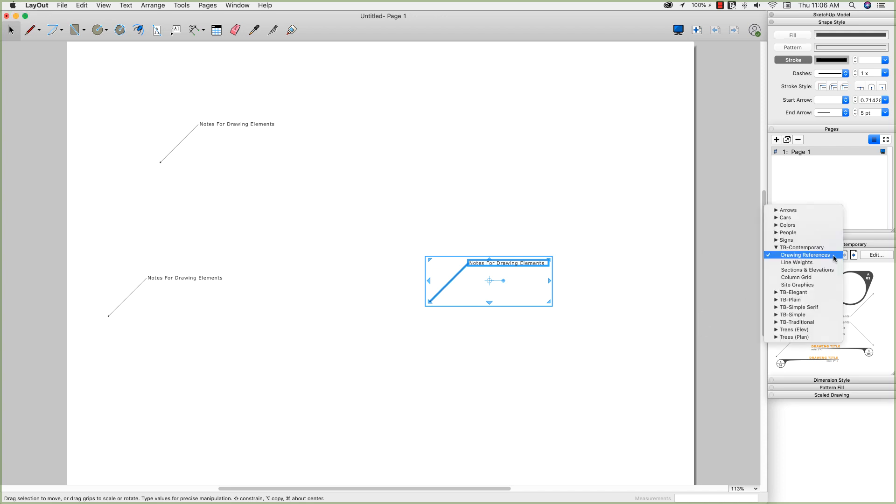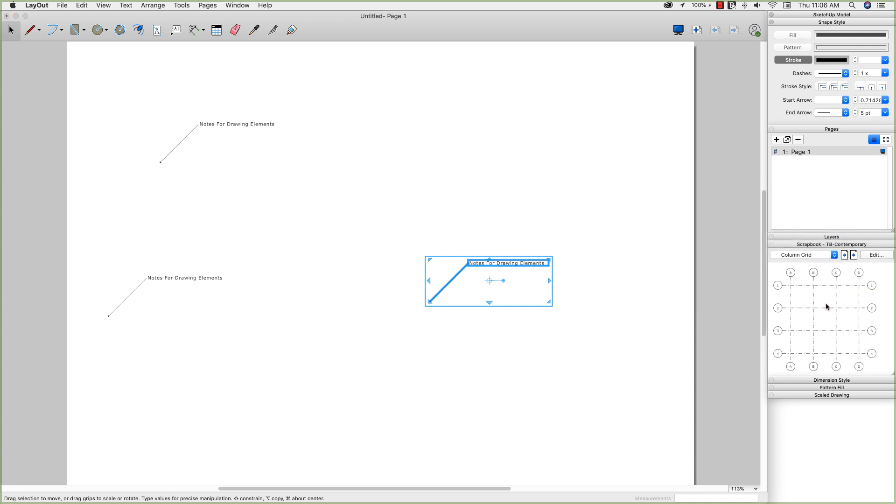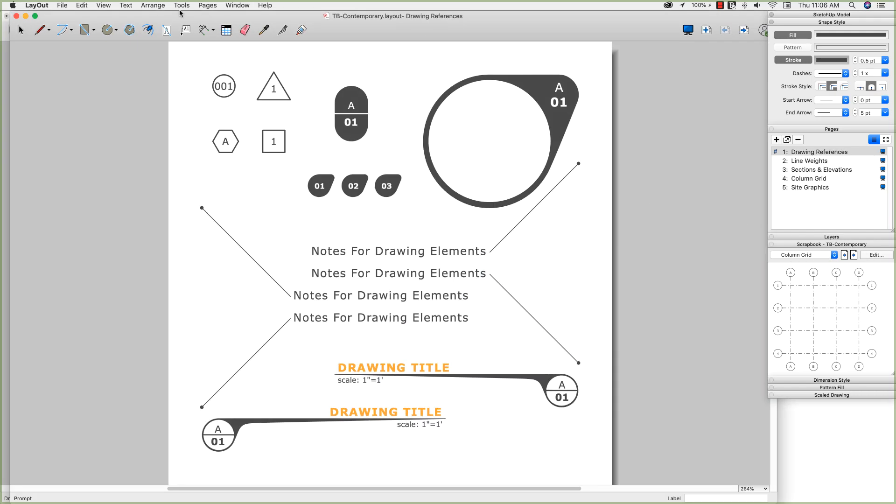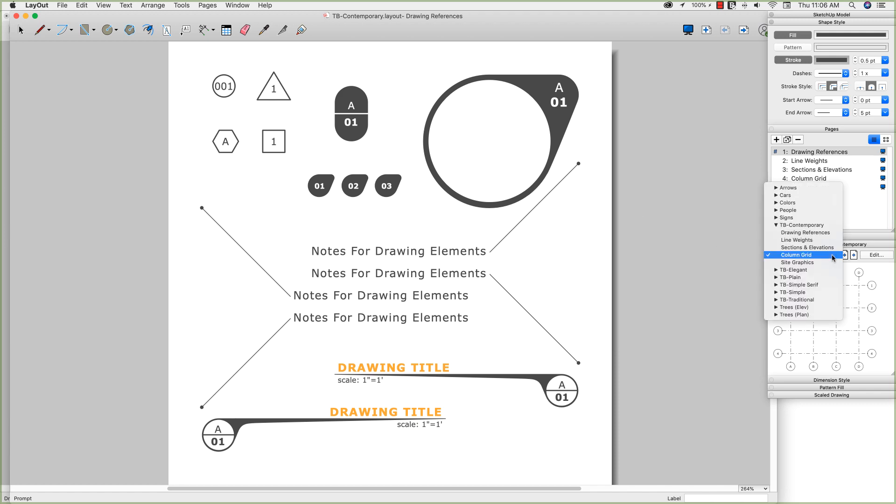If I ever wanted to make changes to it, so say my column grid, I like this, but I don't like these dot dash line type. I just want dotted lines. I can change that. So if I select the scrapbook I want to modify and click edit, it's going to open that up. Now here's the special thing. This is the secret behind scrapbooks.